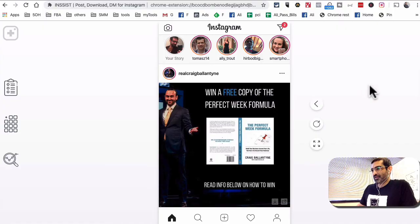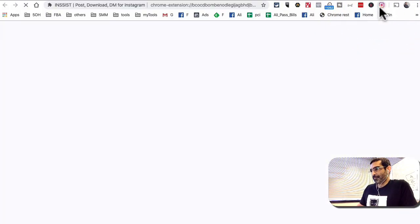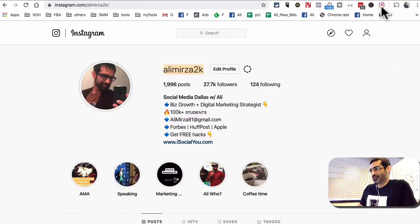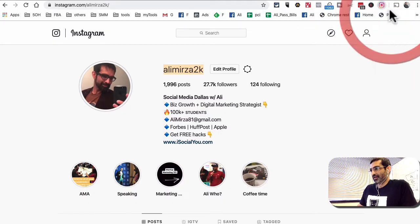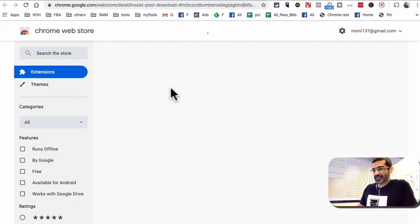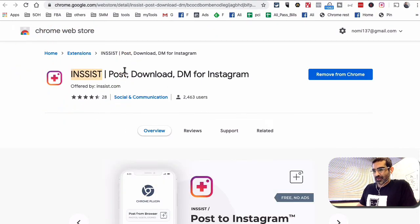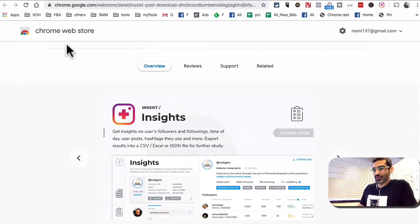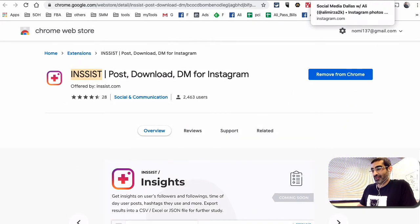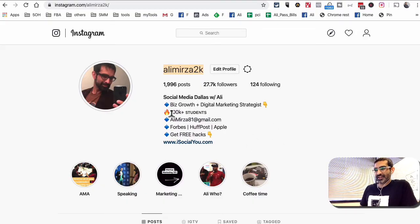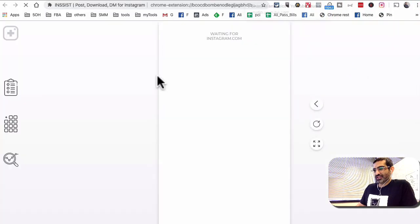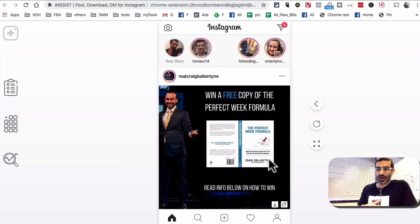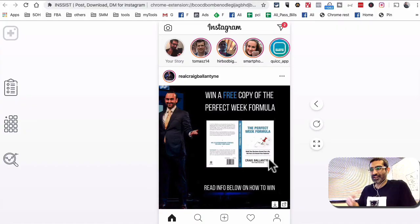Again, let me show you how to find that. Just search for Insist post download DM for Instagram on Google Chrome web store and you will find that extension. Install it, and then just log into your Instagram on your desktop and Chrome browser. When you click on that extension it just turns your Instagram from desktop view to mobile view. That's it. It's super simple, nothing crazy. It's actually very very simple.